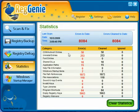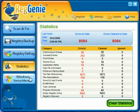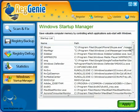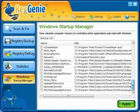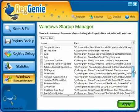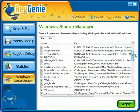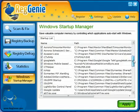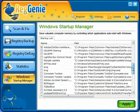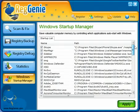The stats section lets you look at how many errors it's found, how many it's cleaned, and all that. Then lastly is the Windows Startup Manager, which shows everything that starts up when you start your computer. You can go through this list and uncheck things you really don't want running — it really saves on boot up time.